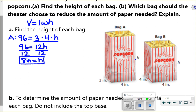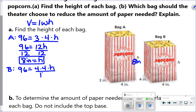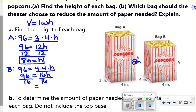The height for bag A is 8 inches — I'll write it on the picture because we'll need it in a minute. Now for bag B, the volume is still 96 and the two base sides are 4 and 4. So 96 equals 4 times 4 times h. Four times 4 is 16, so 96 divided by 16 gives a height of 6 inches for bag B.